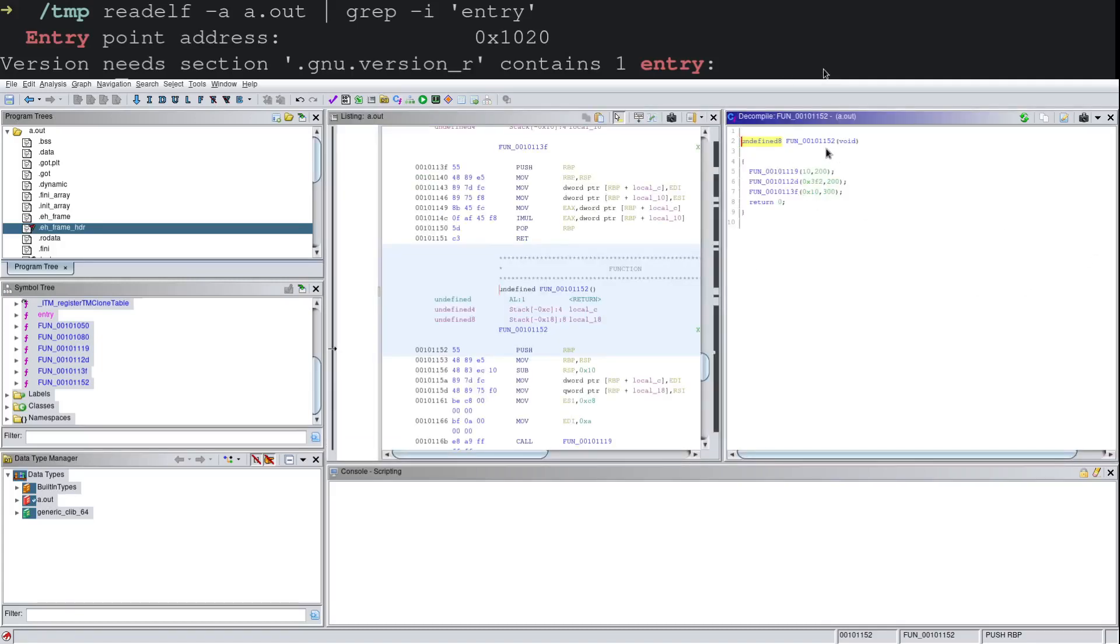So we see, hey, this is a function, looks like we have three other functions within it, we return zero. But as the libc_start_main function just implied, this has to be main based on the specification.